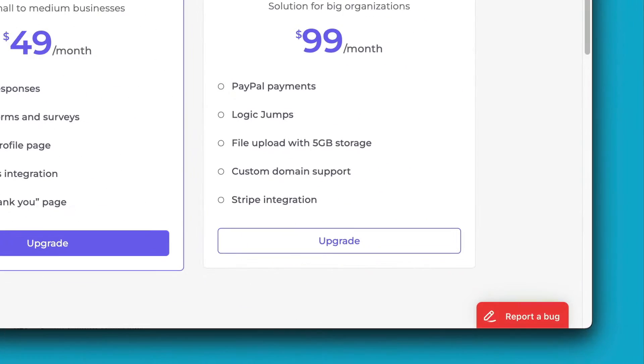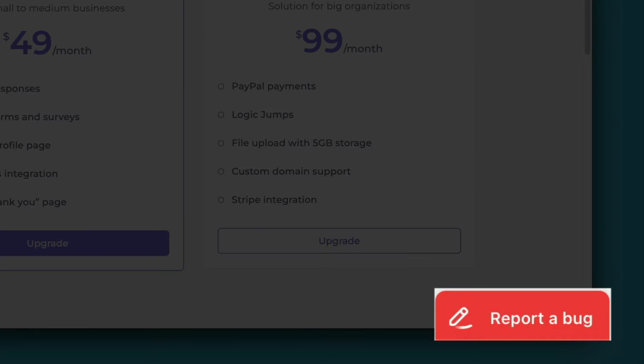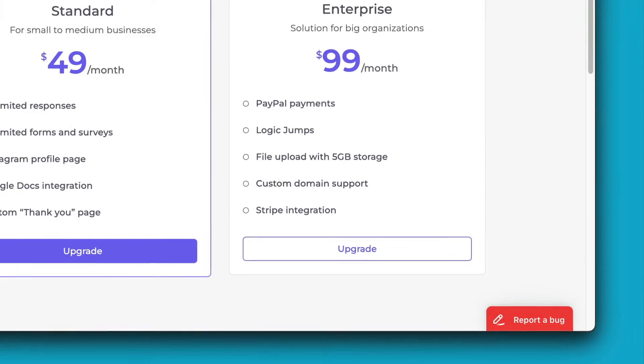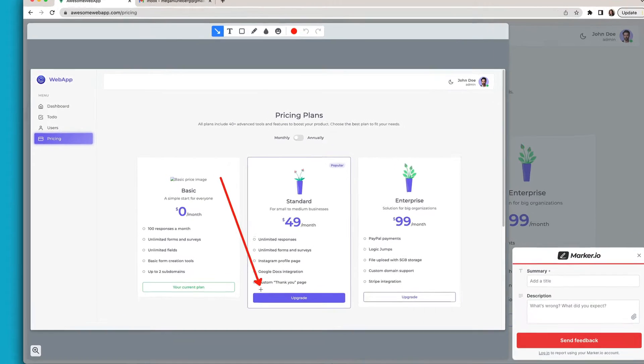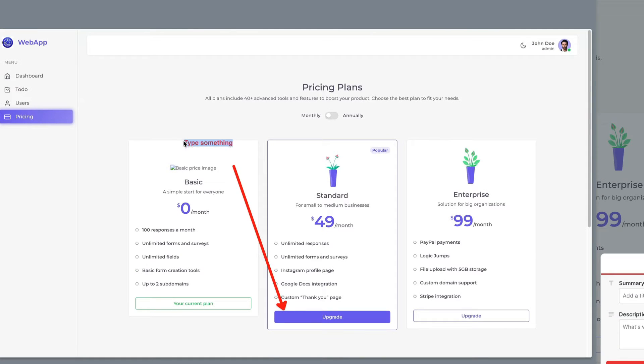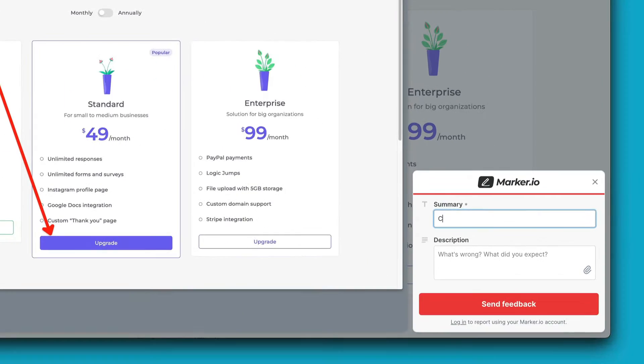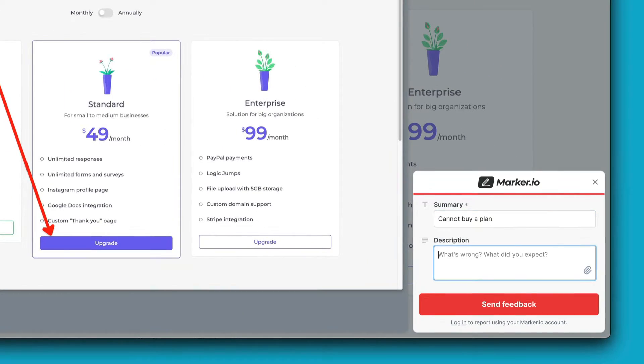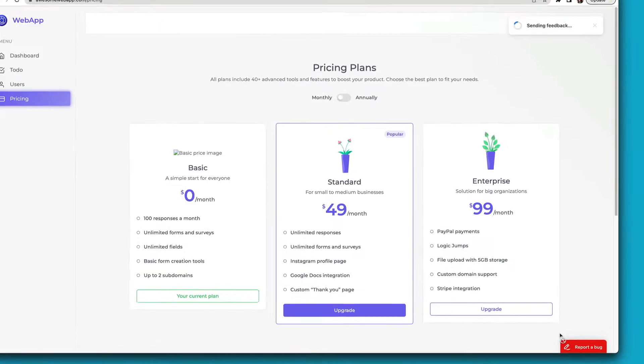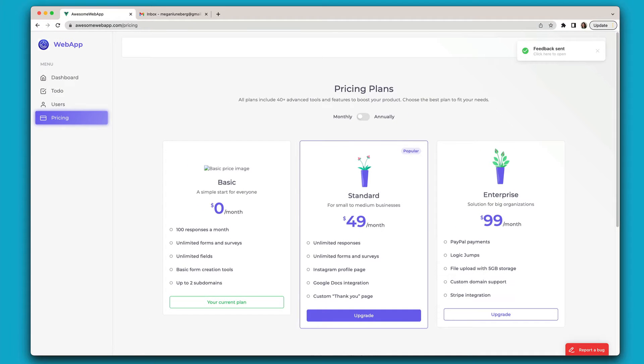Once you've installed the MarkerIO feedback widget on your website or web application, customers can report issues in just one click. They'll get a screenshot they can annotate right then and there, add any useful context about their request, and send it off without ever leaving your website.